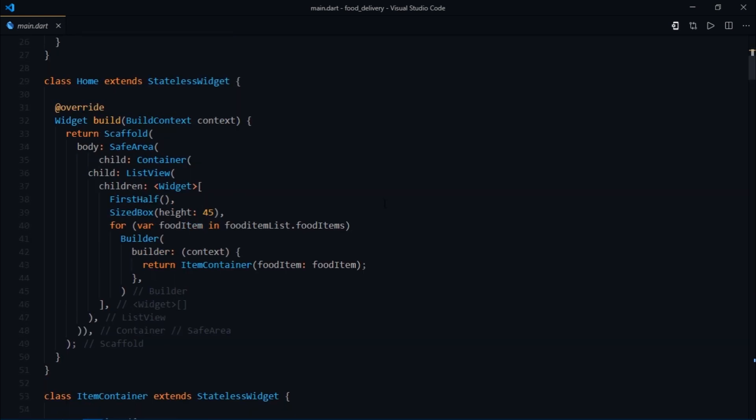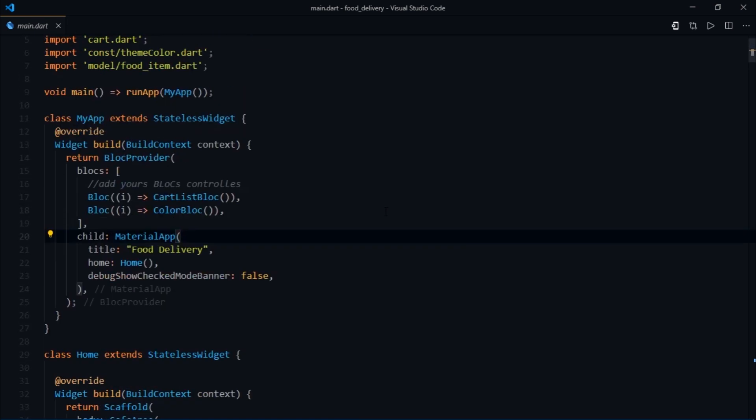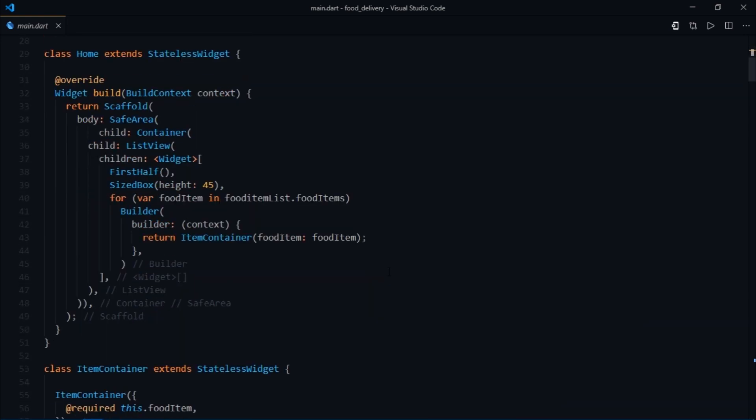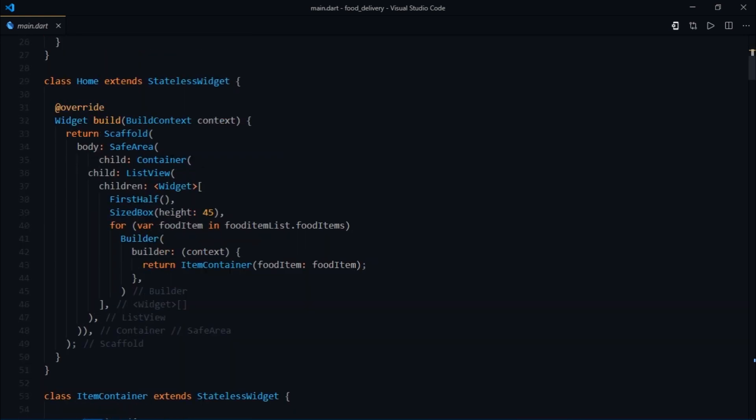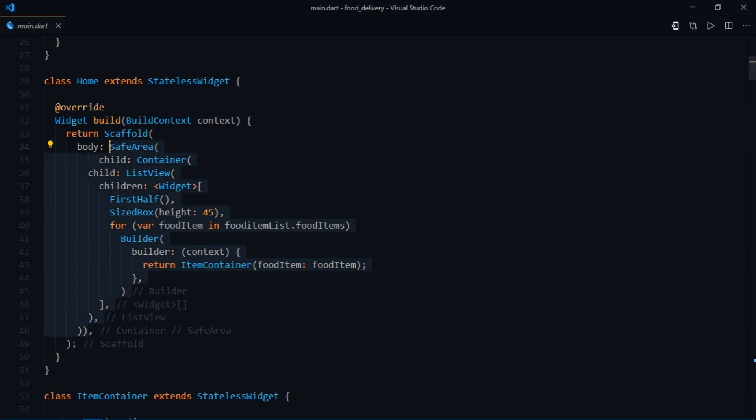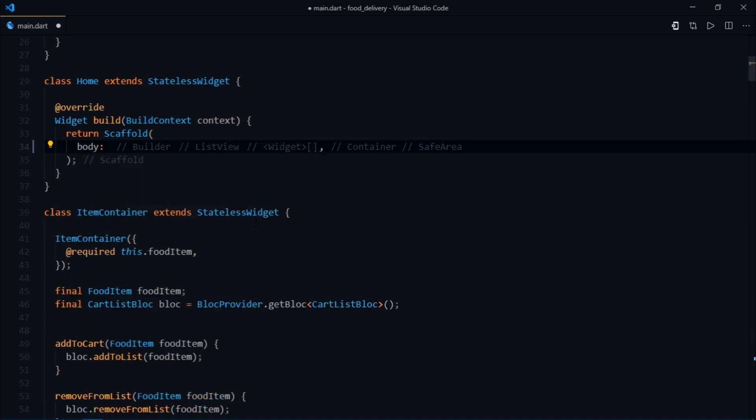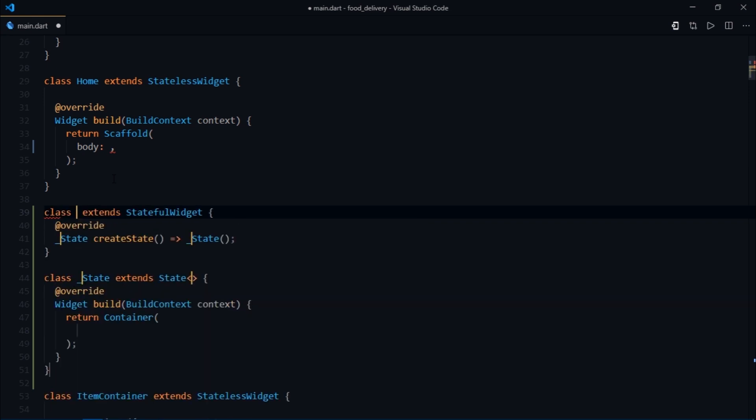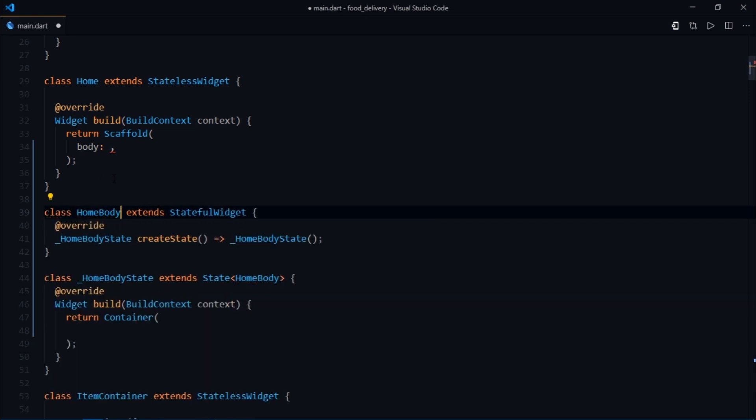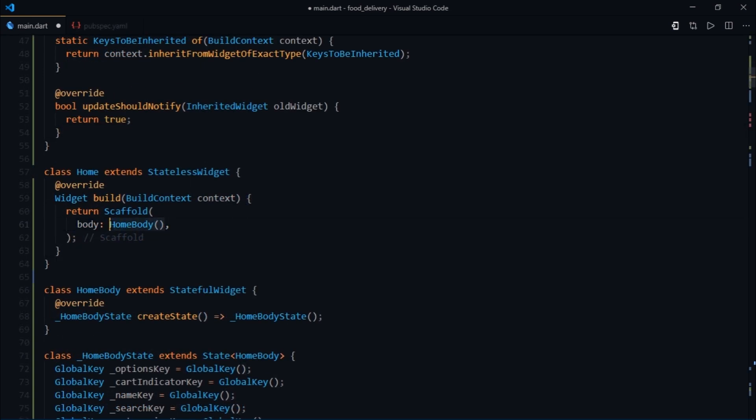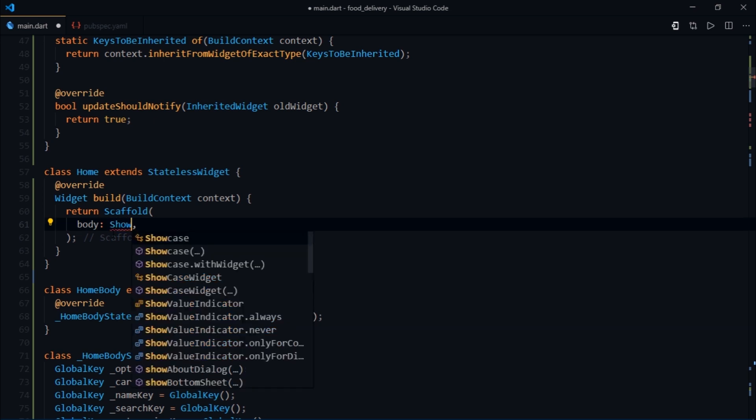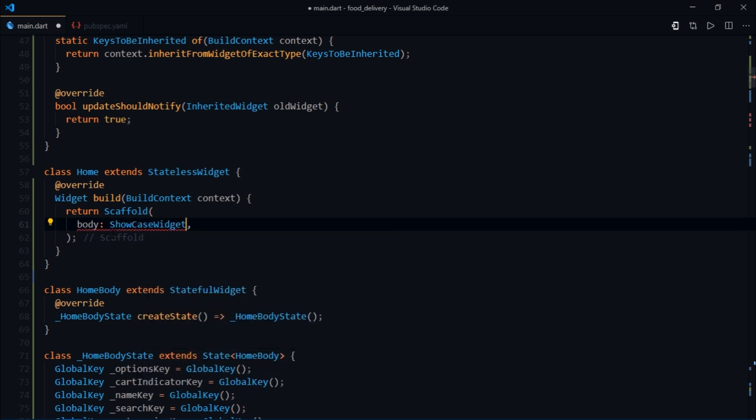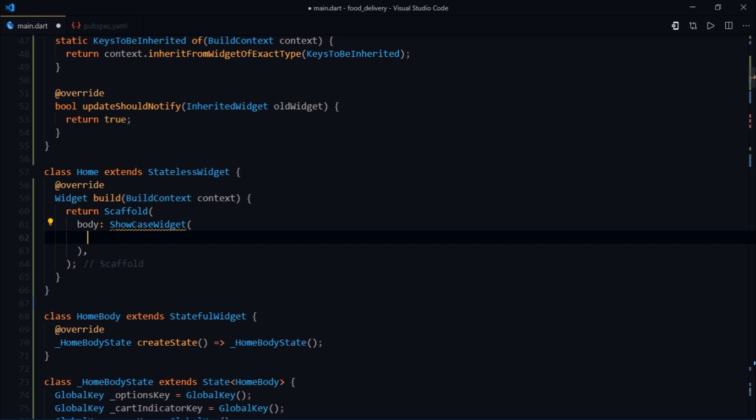Last time we placed it inside a material app widget, but this time I'll place it inside a scaffold widget just to prove my point that it's not mandatory to put it in a specific place. I'll scroll down to the scaffold widget and cut this portion. Then I'll create a new stateful widget and call it home body. I'll simply paste the code here.